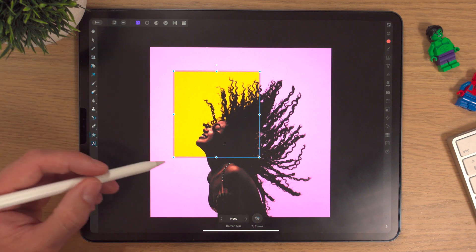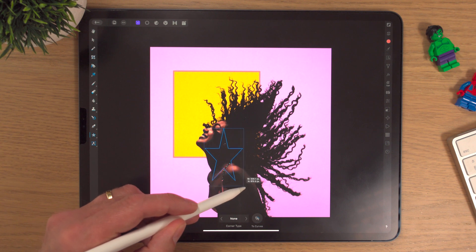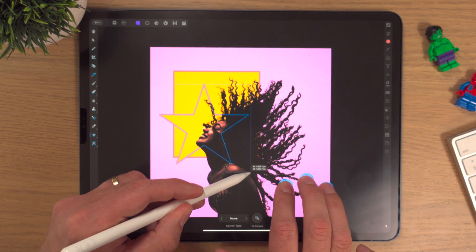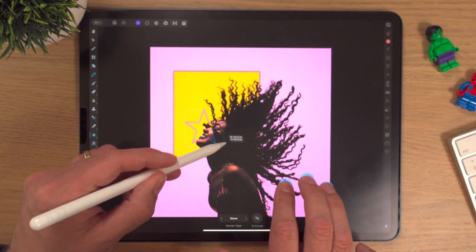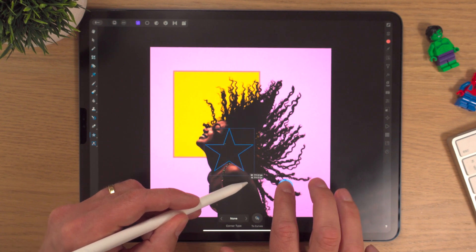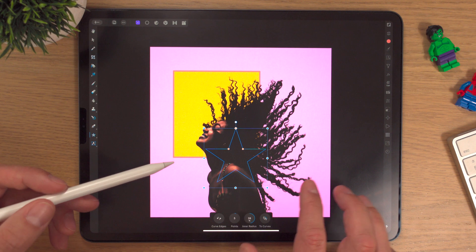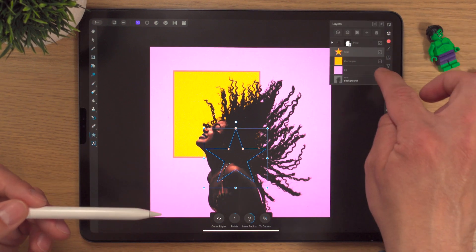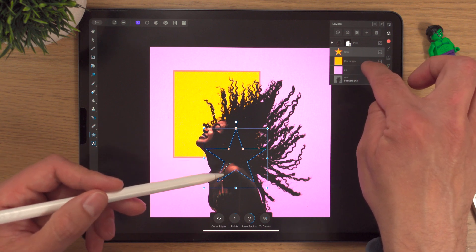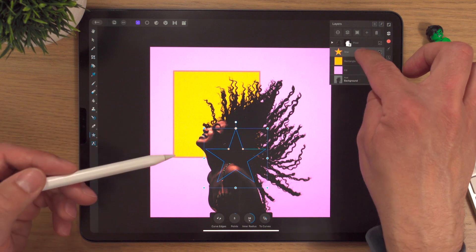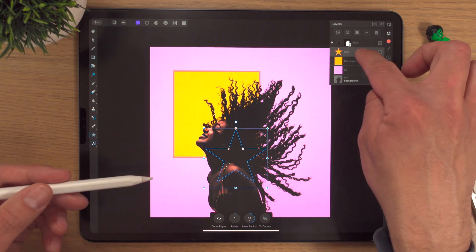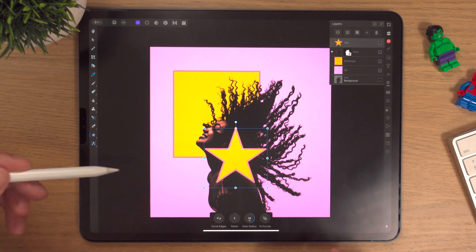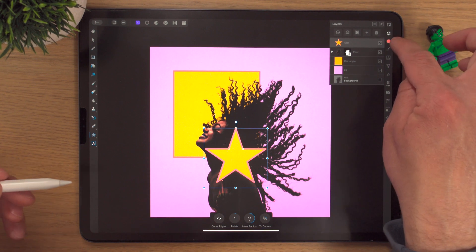We'll go into the star tool — that's quite interesting. Again, one finger keeps it in proportion, two fingers draws it from the centre, three fingers draws it from the centre and keeps it in proportion and scale. I didn't mean this to happen, but it's a good teaching moment — because I had the rectangle layer selected and made a new object, the new object went above the rectangle. We can't see it because the model's in the way, so we'll hold the star layer and put it up above, then change the colour.